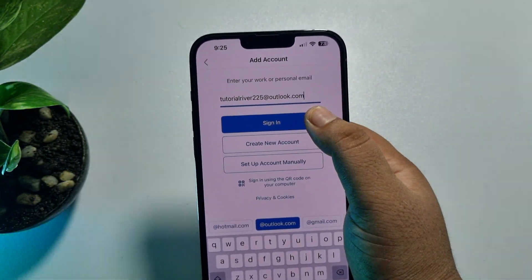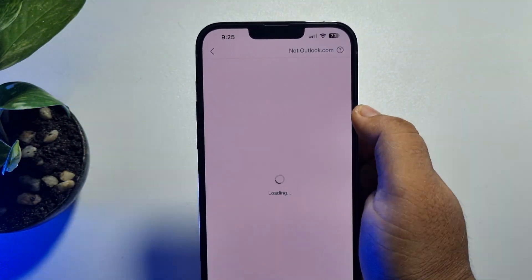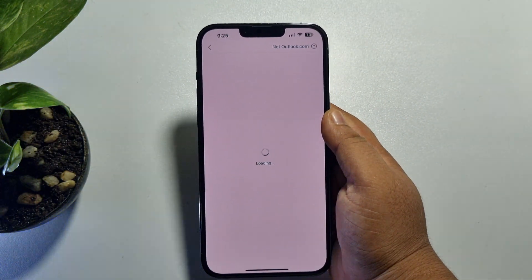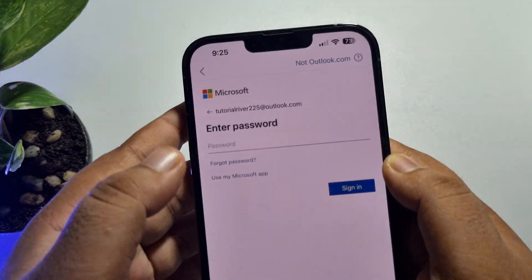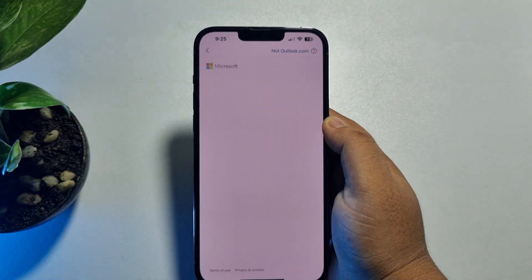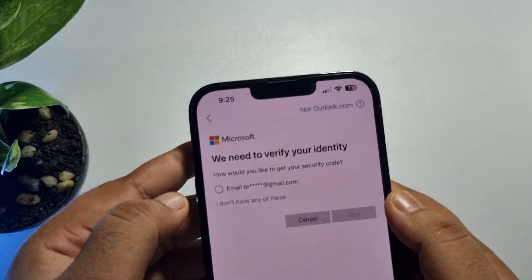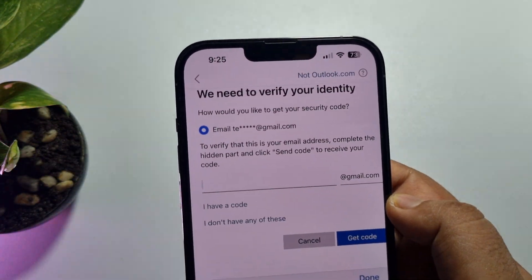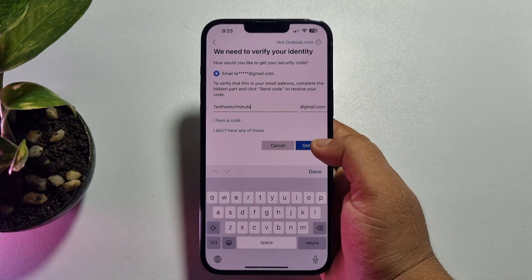I'm going to go back to the 'Forgot password' section since I'll reset my password using my email address. Tapping on 'Forgot password' again, and now I'm verifying my email address and tapping 'Get code.'